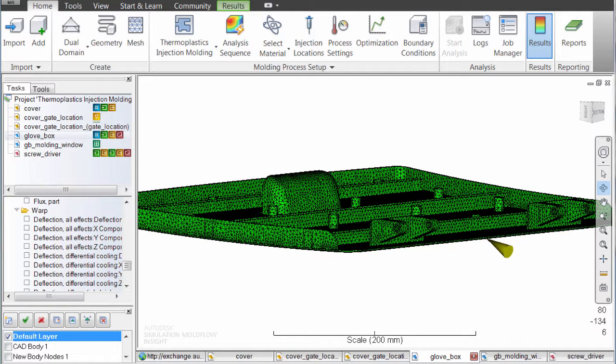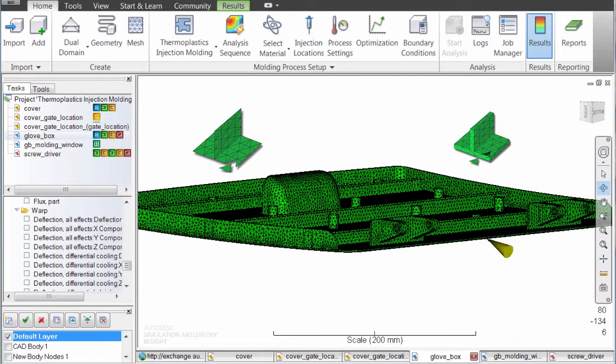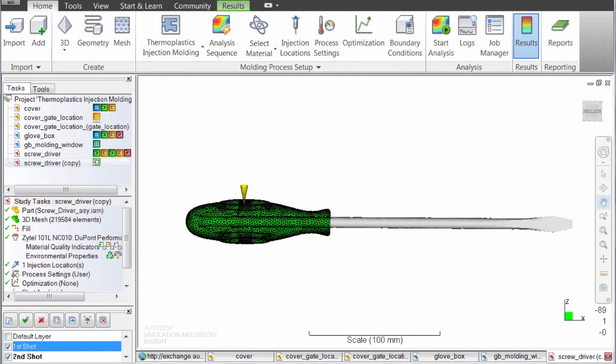You can choose the mesh type that best suits the geometry of your part. Set up the analysis according to the anticipated conditions of the molding machine on the floor.